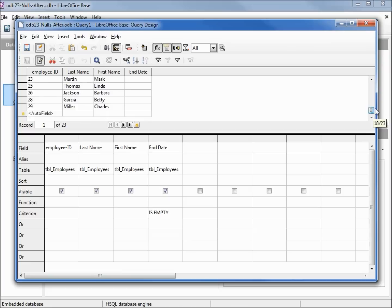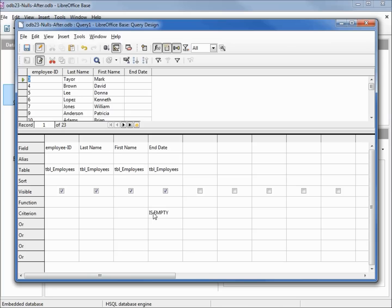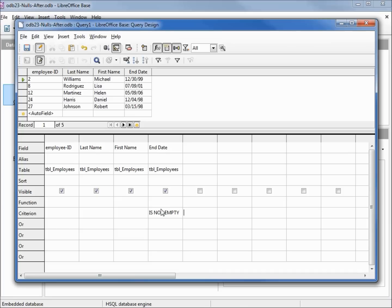We see all the end dates have nothing in them. To prove this is working properly, we also want to see all the end dates that are not null. To do that, we will add in NOT before the empty, pressing enter to lock it in, and pressing F5 to run the query. We see we've got 5 records. 5 and 23 is 28, that accounts for all our records.